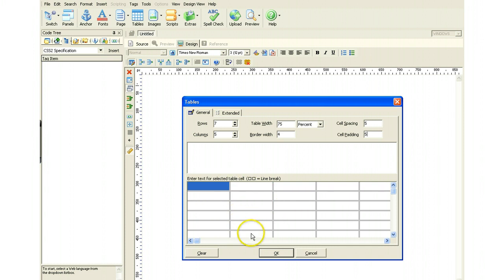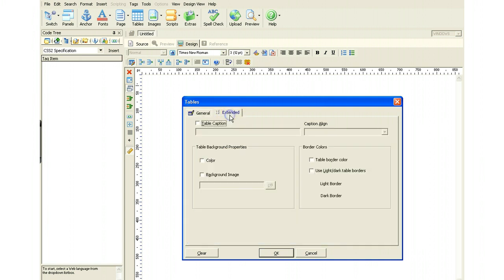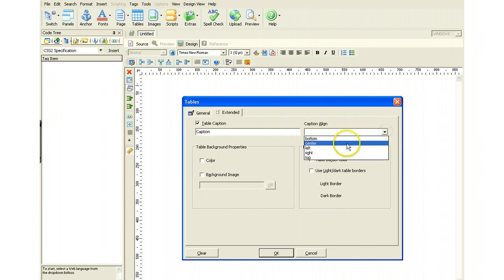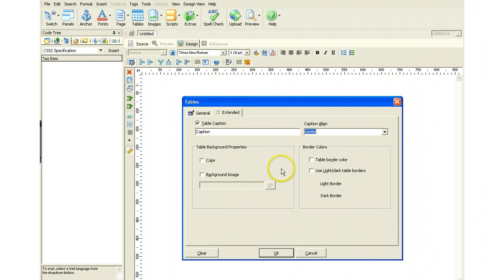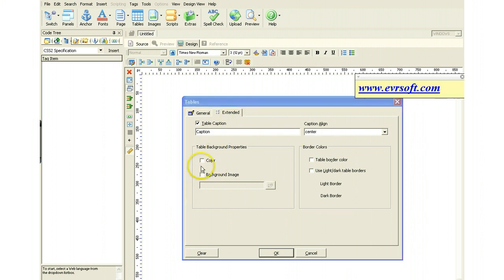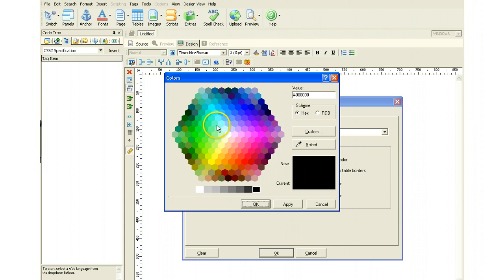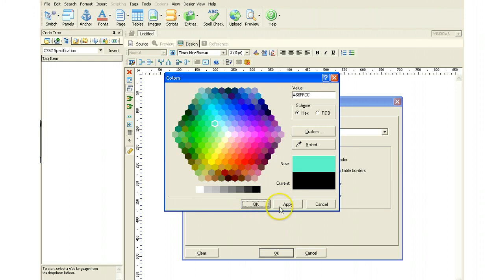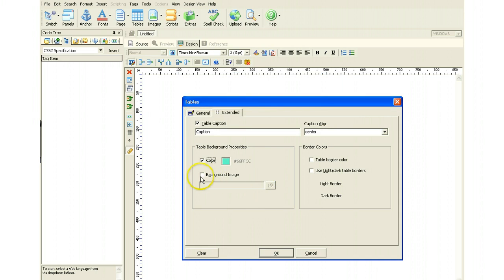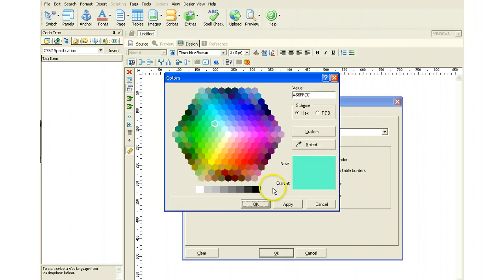But now if you want to be even more detailed, there is a tab right here that says Extended. And what you do is you click on that and you can actually give your table a caption. So it would be right here. And you can tell it where to, how to align that, whether it's in the center of the table or whatever. You can also set the background properties, which is very nice, which is your color. And then you can, if you click on that, then you have this come up. And, oh, let's go green. And we're going to apply that and say OK. And then if you have a background image, of course, you could always put that in there. You can go to your hard drive and pick up an image if you so desire.